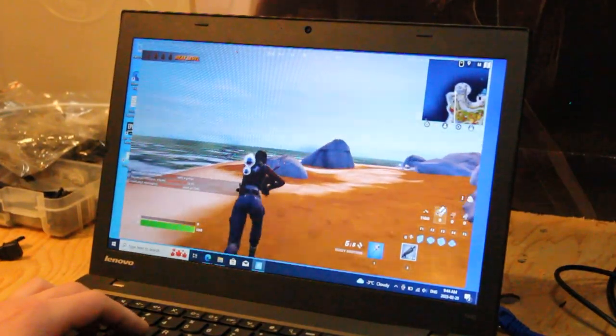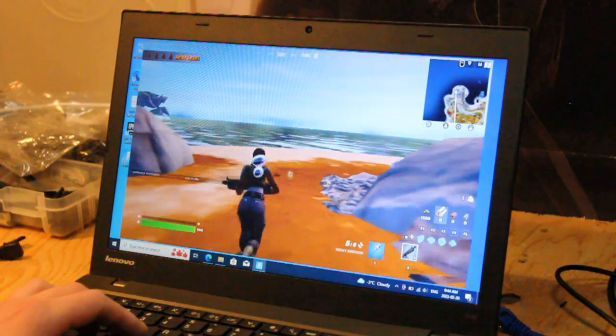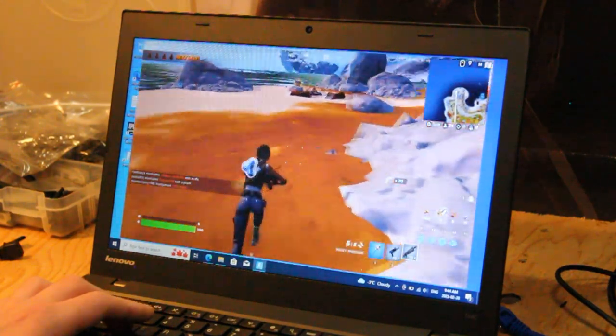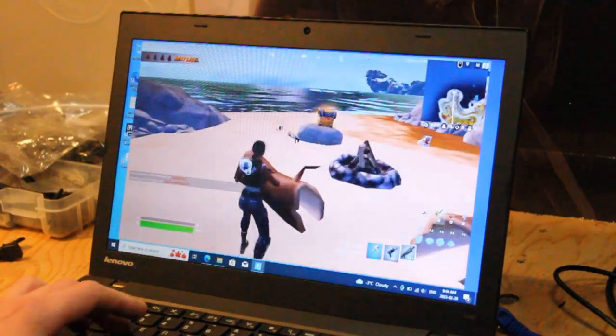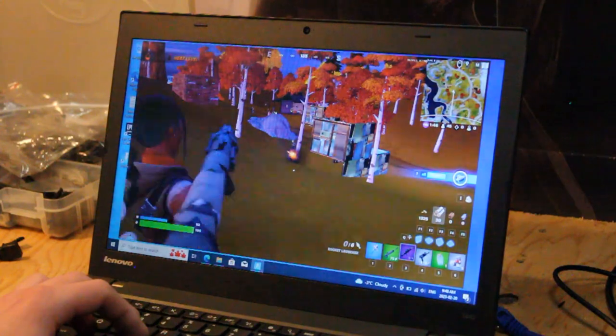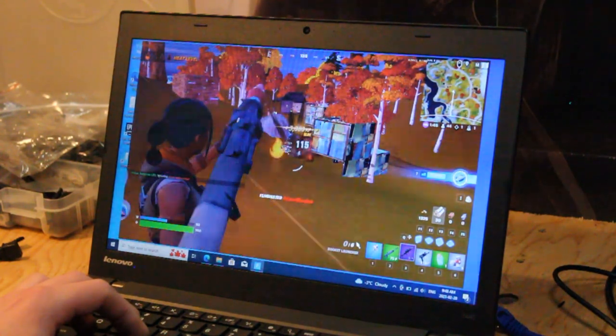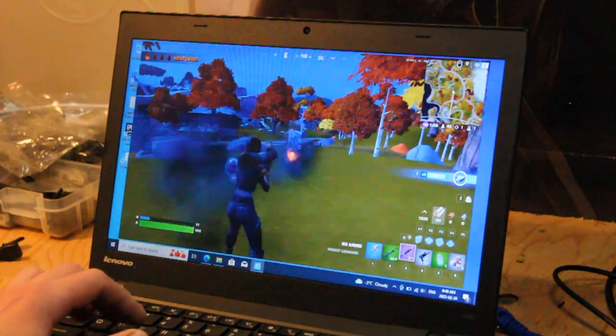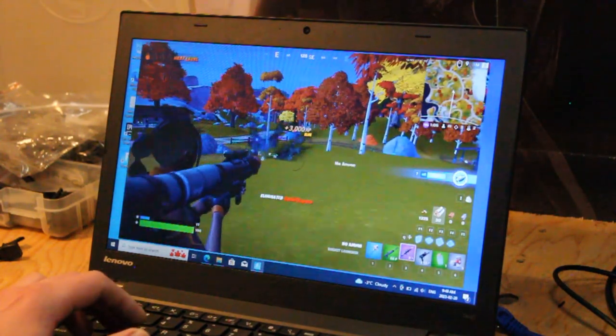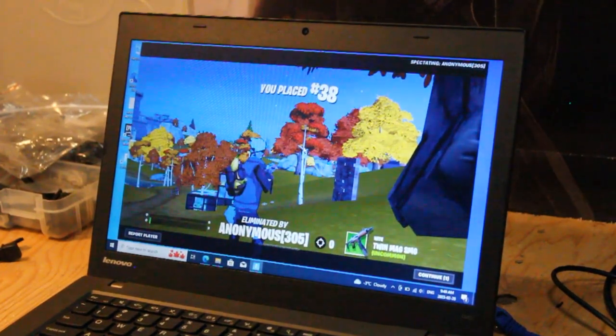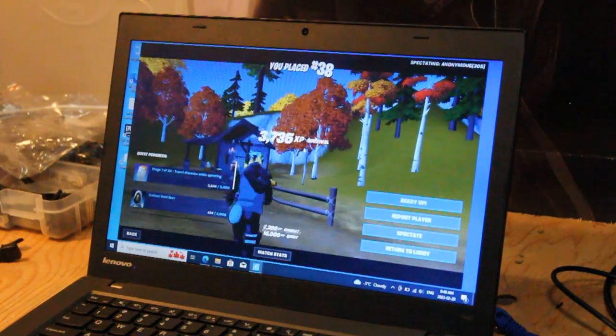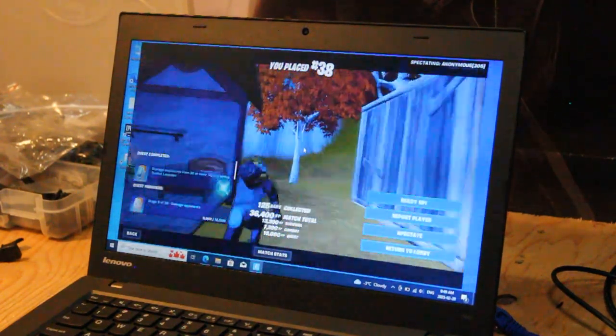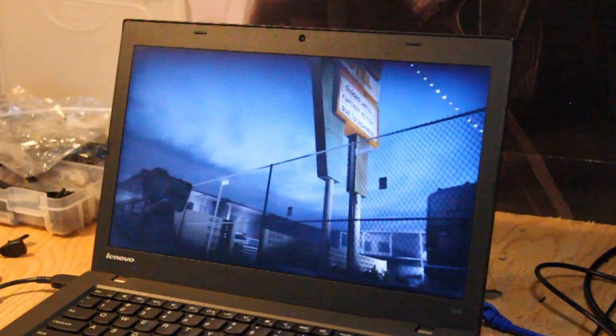Right now, we're averaging around mid-30s to mid-40s frames per second. What I'm looking for is just general playability. We obviously aren't going to get the best graphical performance. So this definitely isn't the best playing experience. If you further lower the resolution, you'll probably be able to up the frames per second. I would say this is playable in a pinch.